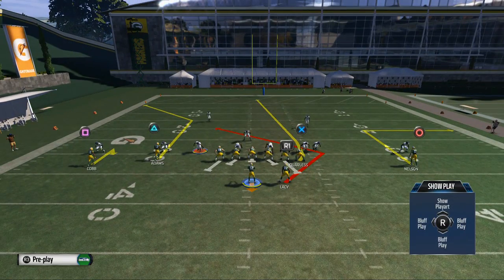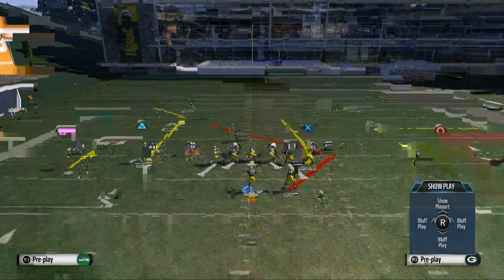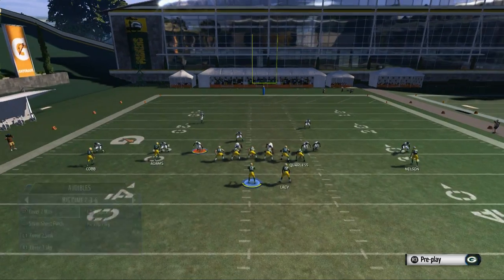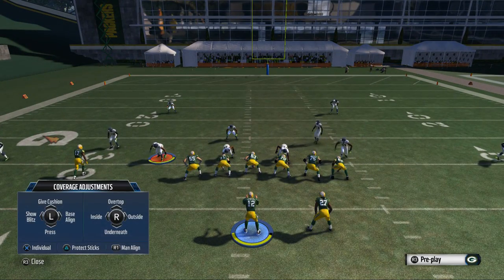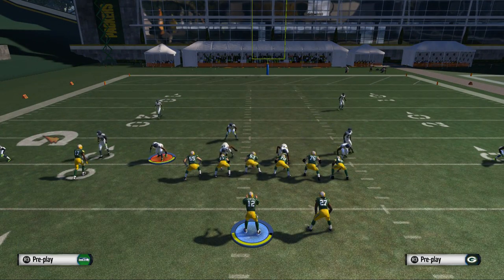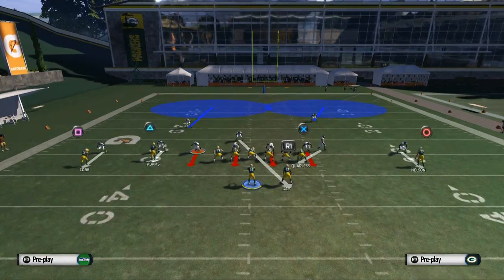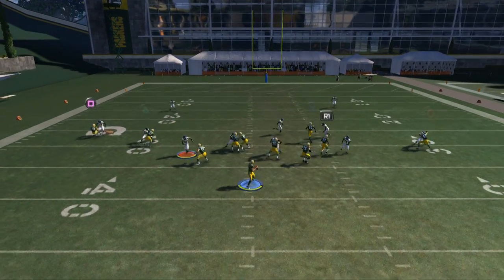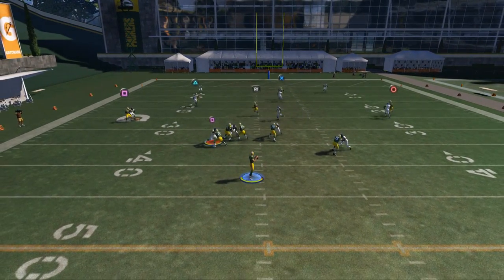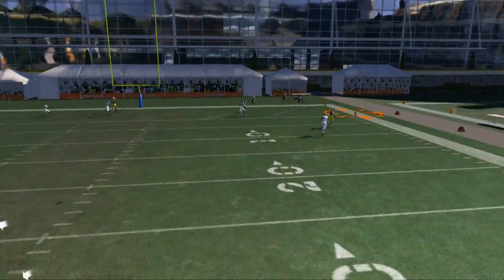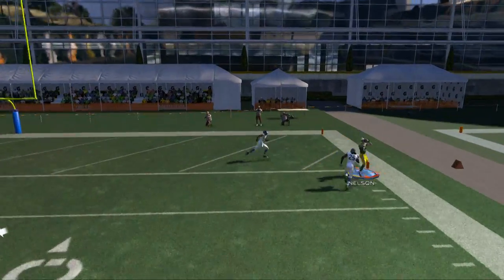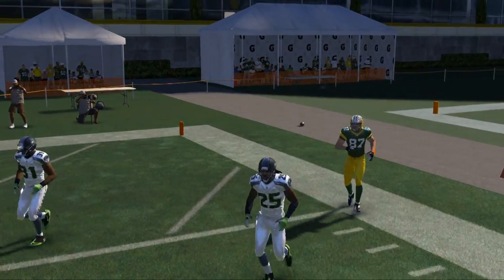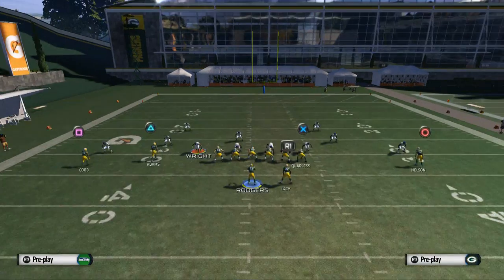So if I have a receiver on the outside like Jordy Nelson who has really good ability to beat press, let me show you something. If they're in a cover two man and they do this where they base align and press, watch what happens. You see here Jordy's going to get off that bump and run, giving us a shot to hit him deep.